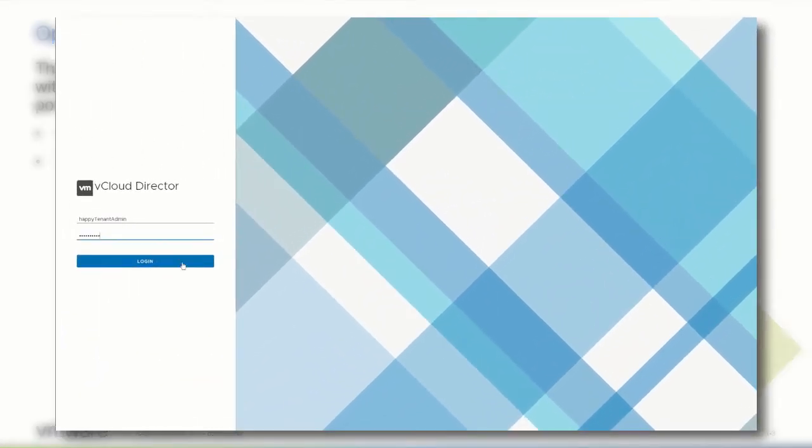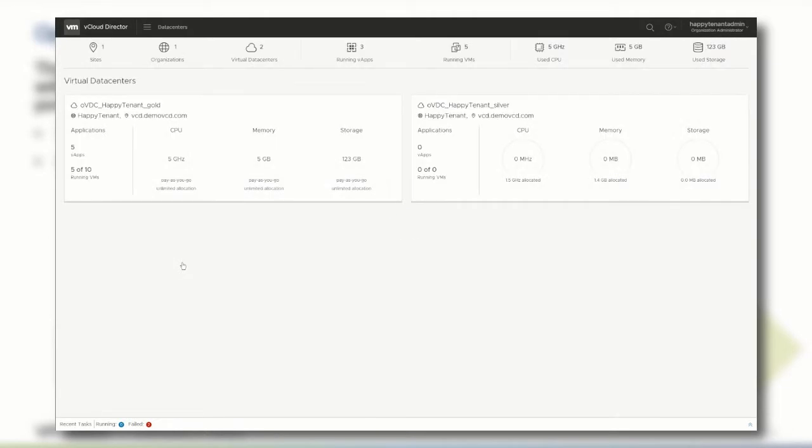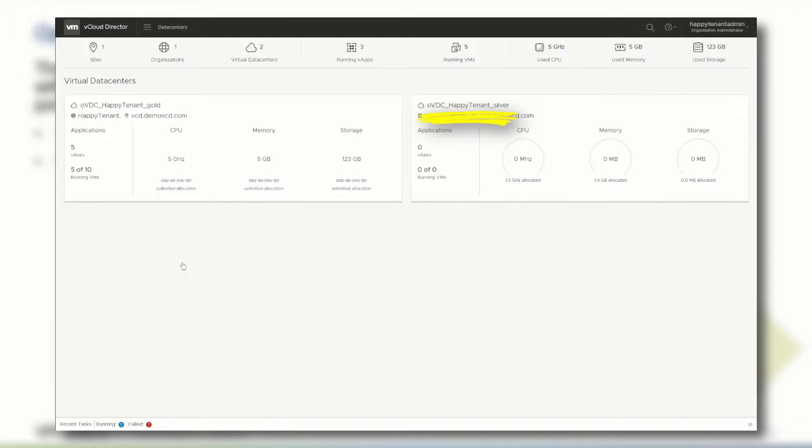In this demonstration, after logging in as the organization administrator, the Happy Tenant organization currently has two organization VDCs: the ovdc Happy Tenant Gold and the ovdc Happy Tenant Silver.